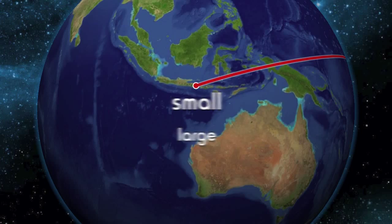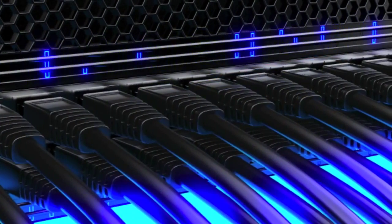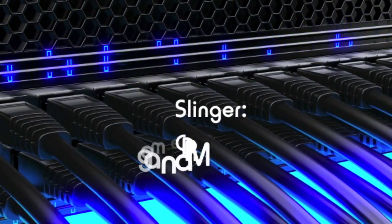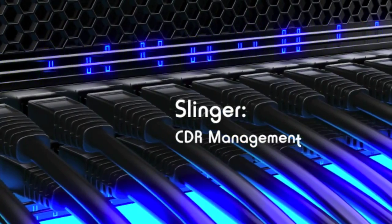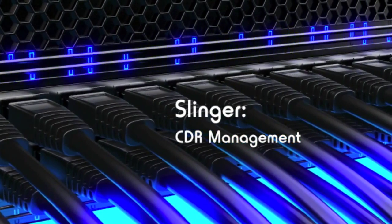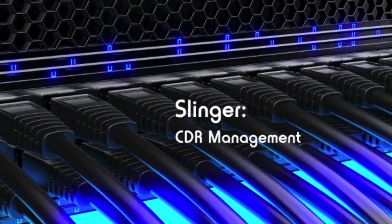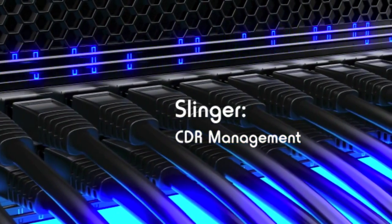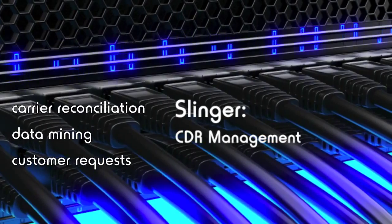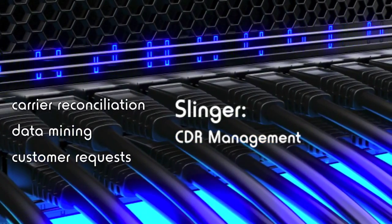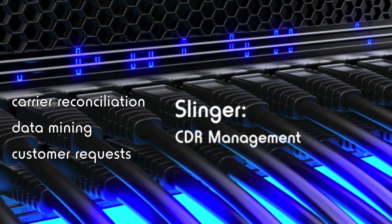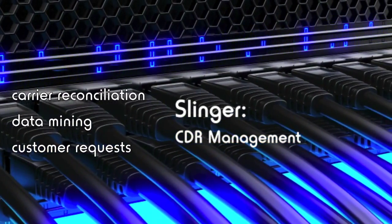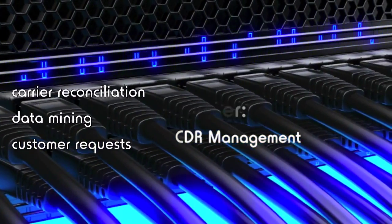Our dynamic and streamlined Slinger software provides you with storage and instant access to historical call detail records for use in carrier reconciliation, data mining and customer requests.